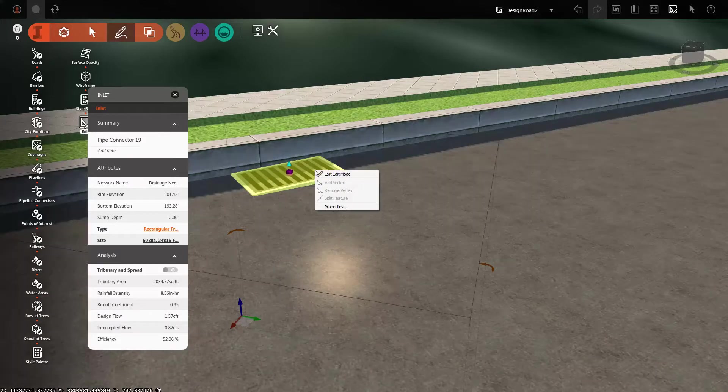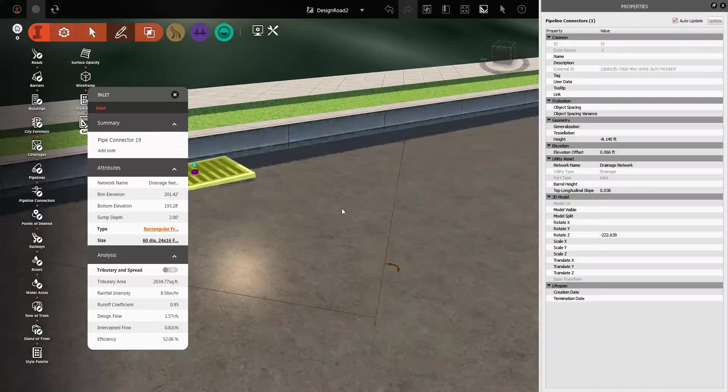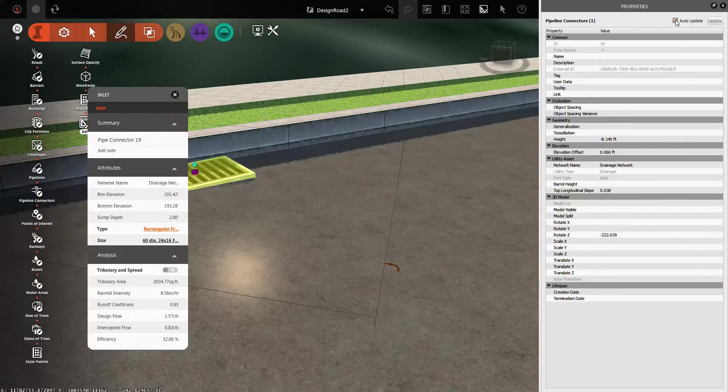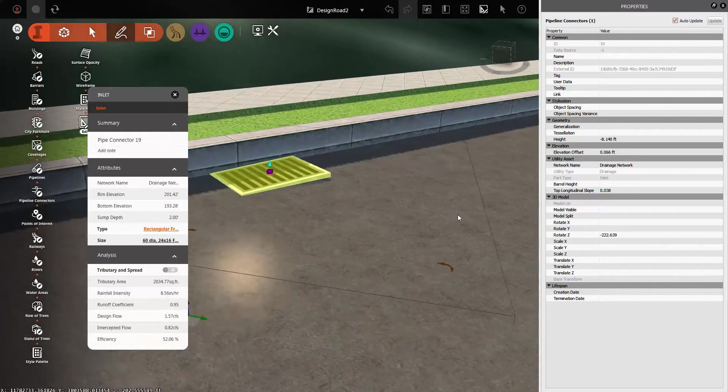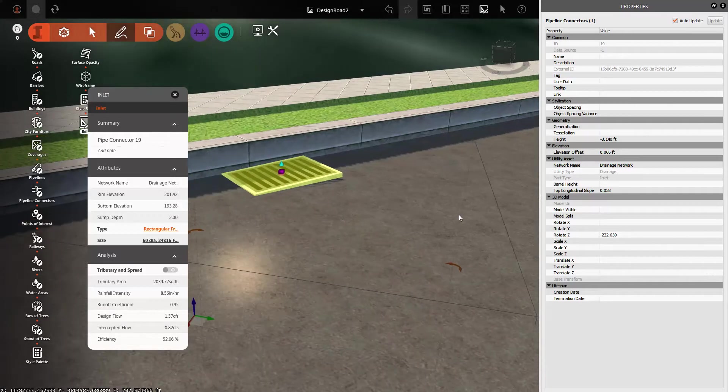Well, all you do is you right-click the inlet and go to Properties. And you're going to want to make sure you check the Auto Update button so that the changes you make actually get pushed to the model automatically.